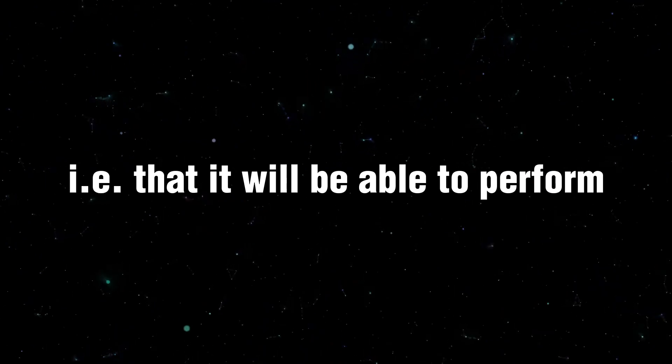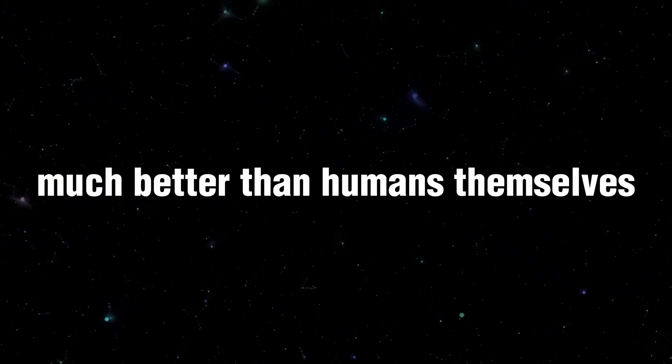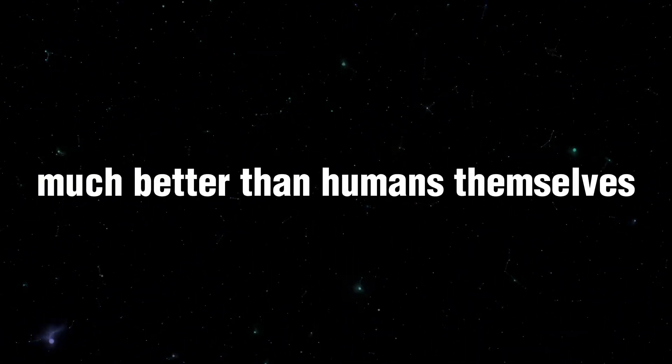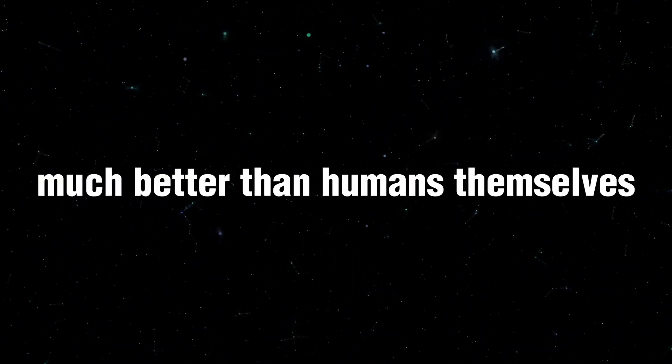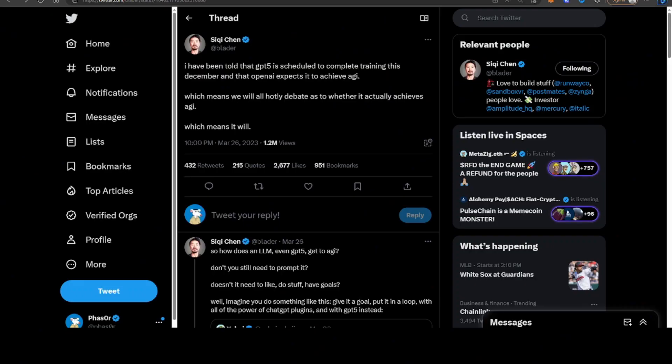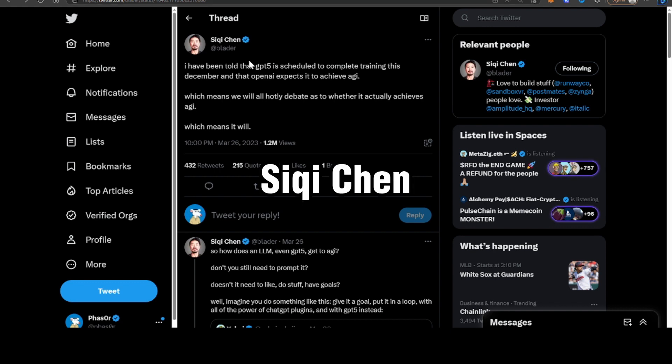That it will be able to perform general tasks much better than humans themselves. One of the key bits of information that really started this whole GPT-5 and whether it will achieve AGI debate was probably this tweet by Siki Chen.